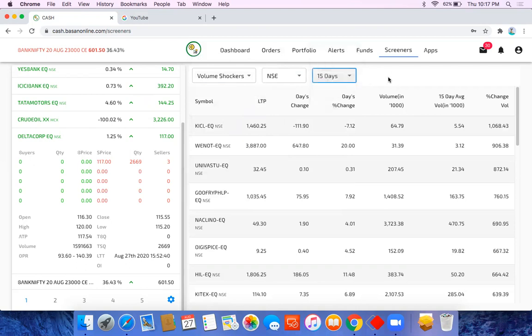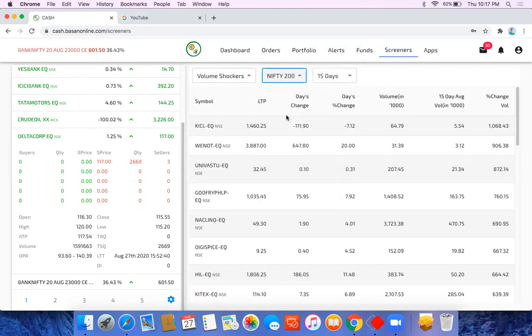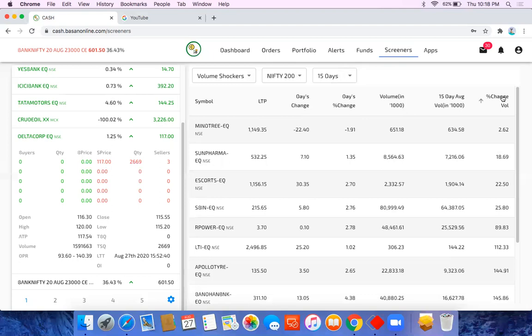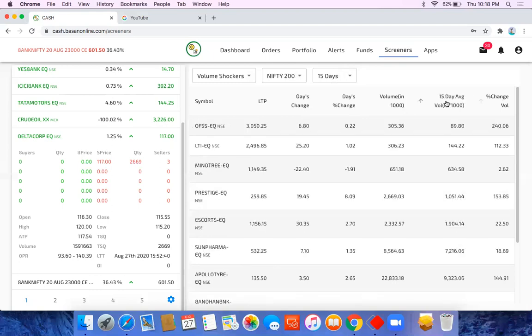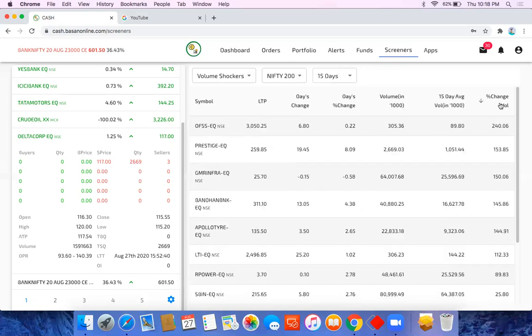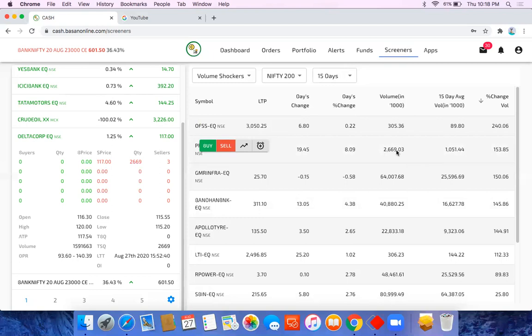Now let me check Volume Shocker in NSE Top 200 for the last 15 days. So change, you can see. We can see one of the stocks called Prestige, which volume average was like double six double zero.